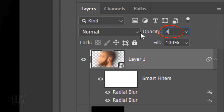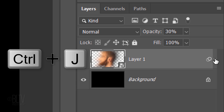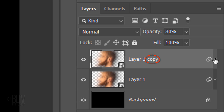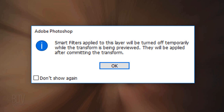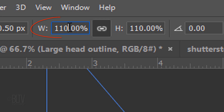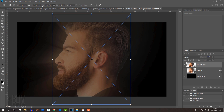Decrease its opacity to 30%. Let's collapse the filters to save space in the Layers panel. Make a copy of the layer by pressing Ctrl or Cmd J. We'll resize the layer by opening the Transform Tool. It's just letting us know that the Radial Blur filters will be temporarily turned off until we commit to Transform — just click OK. In either the Width or Height, type in an amount that's 20% lower than your previous Transform size. For my image it's 90%. Then press Enter or Return twice.